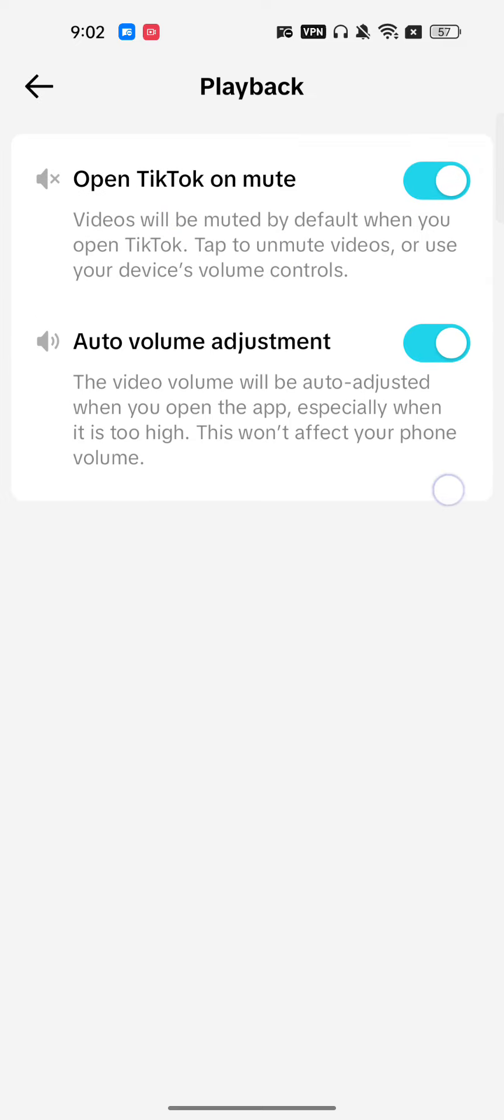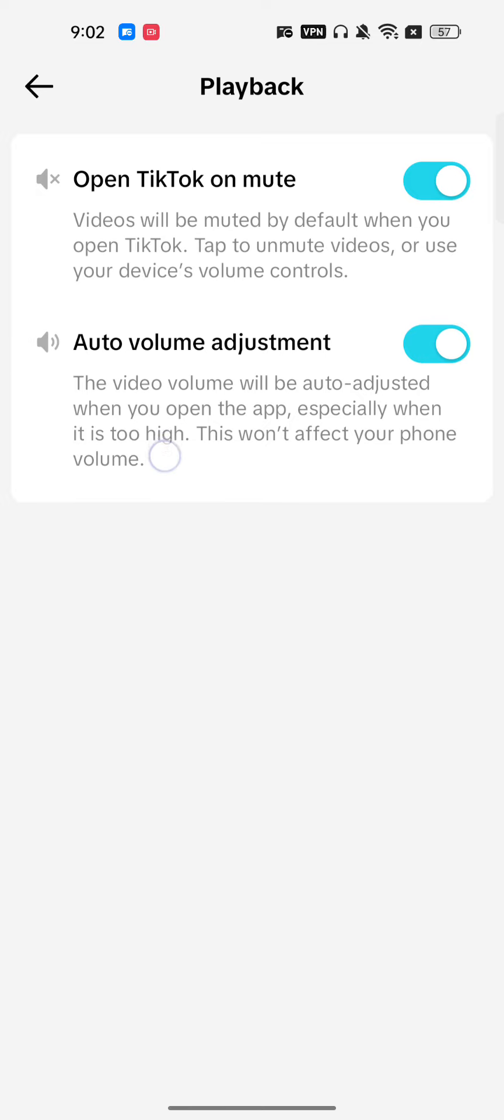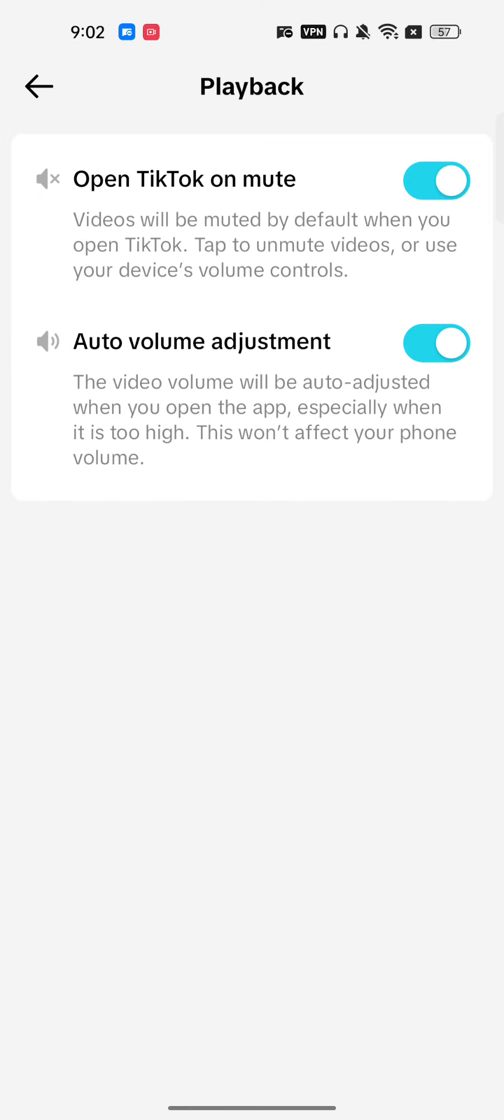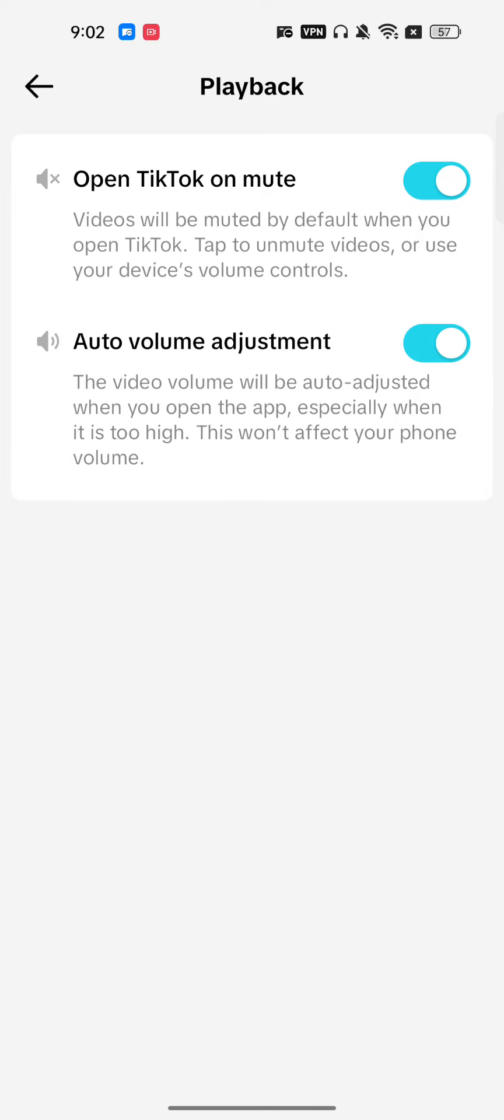Same way there's another option, auto volume adjustment, you can also change the settings with that. But make sure you just need to turn this on. This is very easy if you just want to mute TikTok while opening app. I hope you found this video very useful, subscribe.